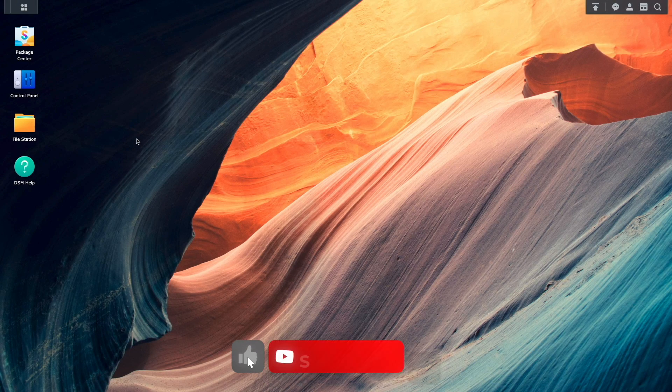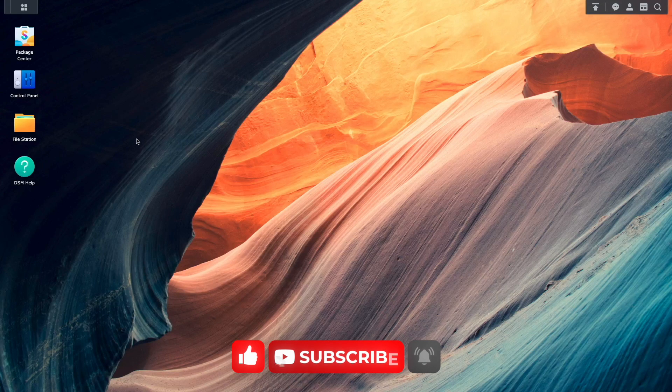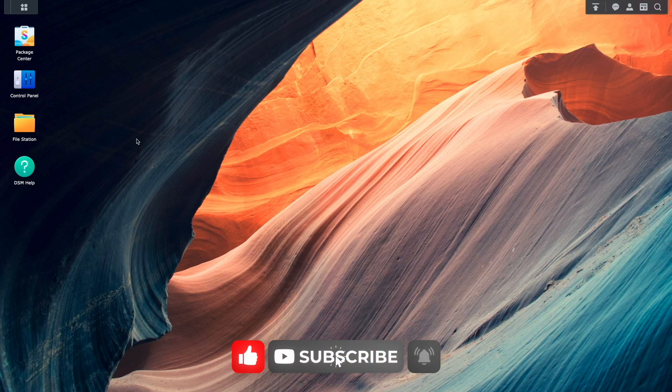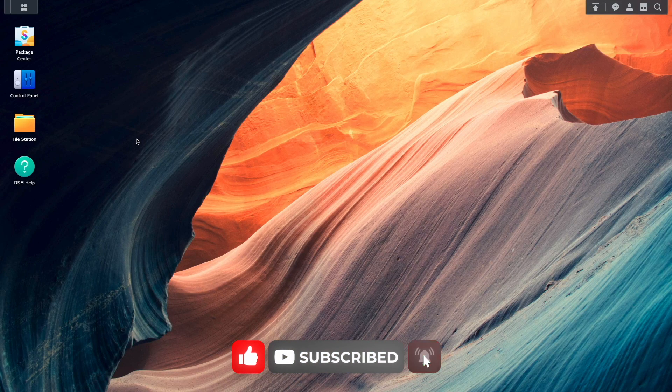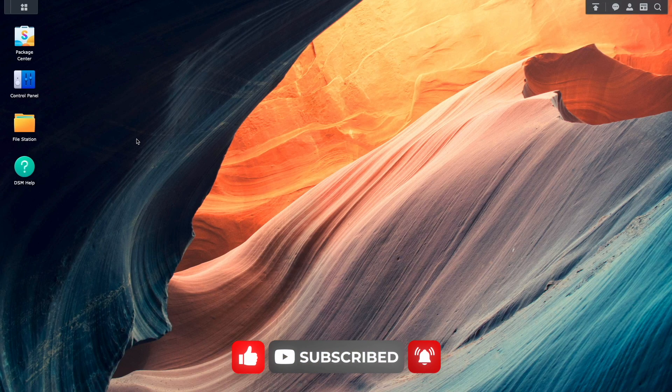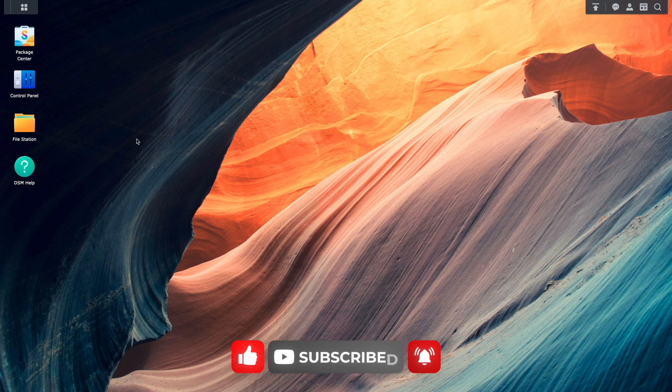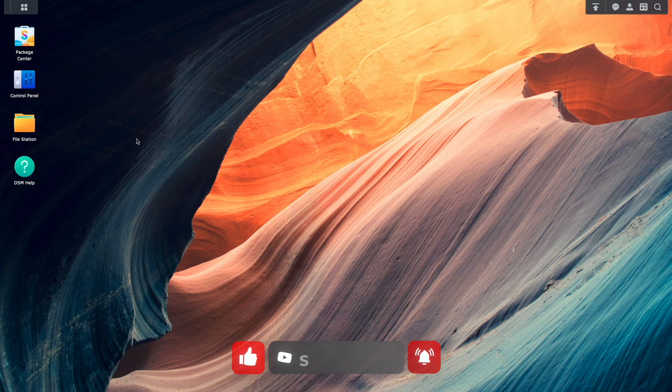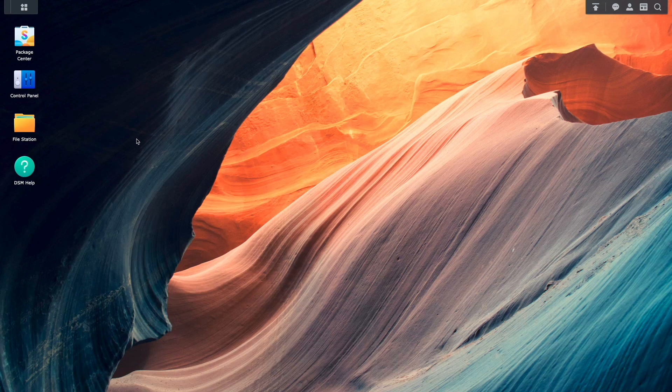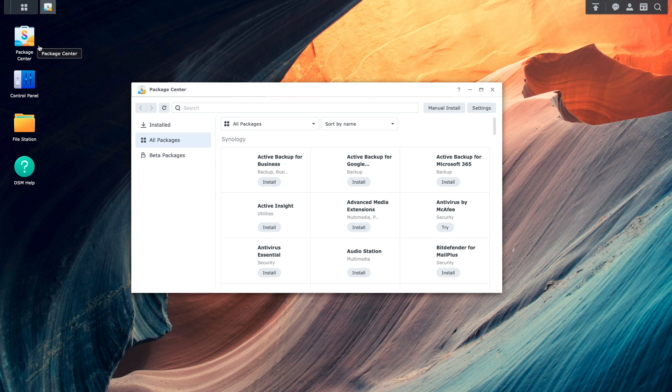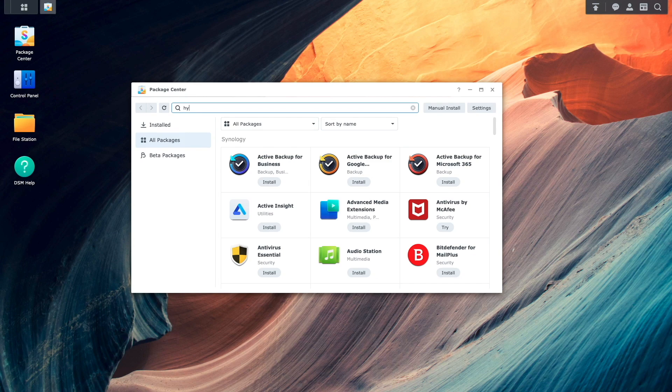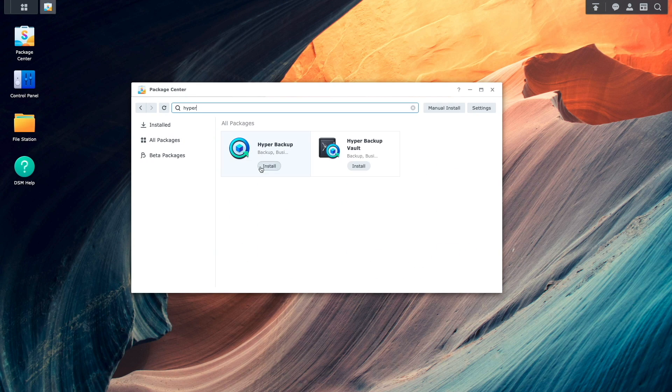Now with TailScale outbound connections set up on both Synology NAS devices, we can start setting up HyperBackup. On the Local Synology NAS that already has a shared folder that I would like to backup, I'll install HyperBackup from the Package Center.